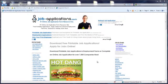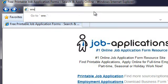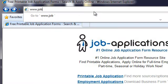First, open your internet browser. Type job-applications.com in your browser address bar.